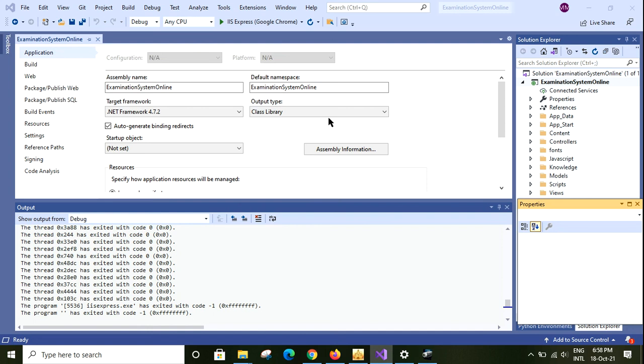Hello friends, hope you are doing well. Today in this video I shall show you online examination system, how online examination system works. This is basically built using ASP.NET MVC, C# and SQL Server. So let's start this application.